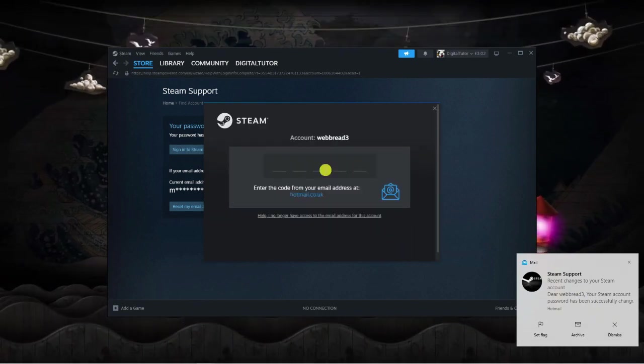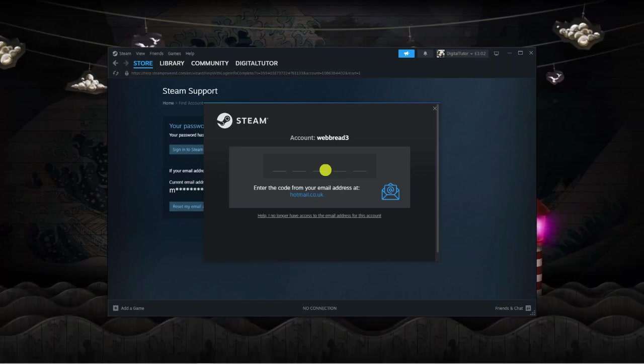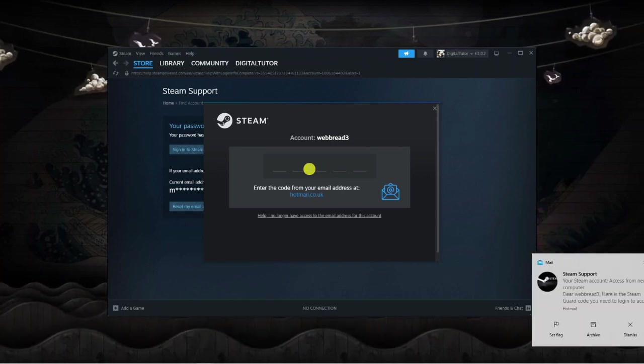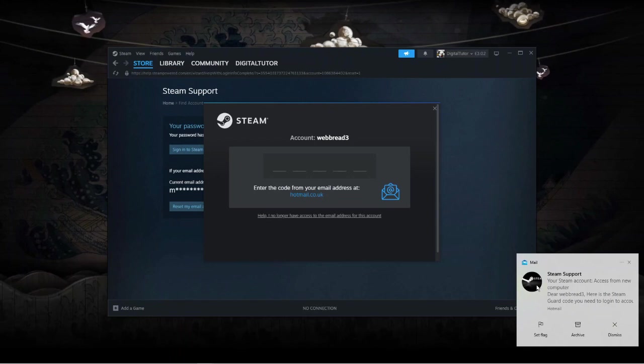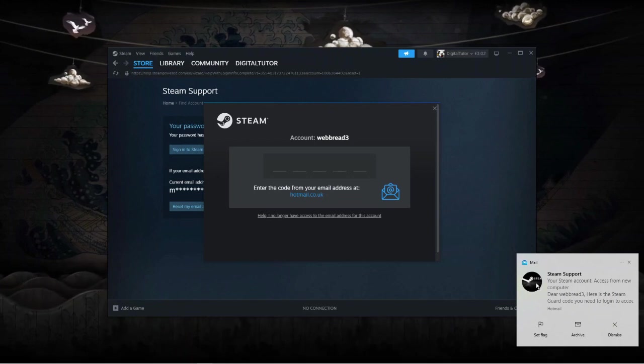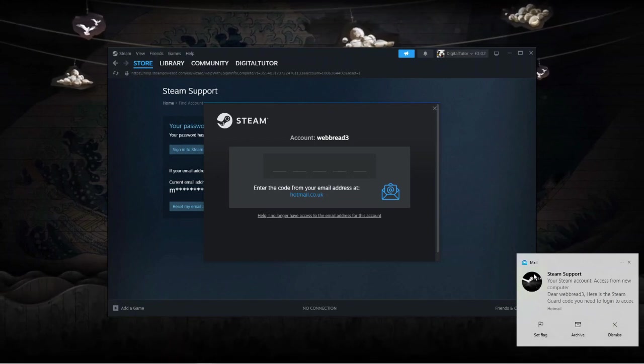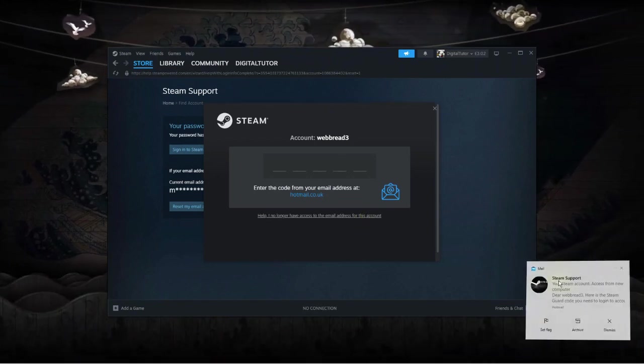Once you try and sign in, what they're going to do is send a code to your email address, so you would just then go ahead and enter that in. Again, if you don't have access to your email address, what you can do is click the link underneath.